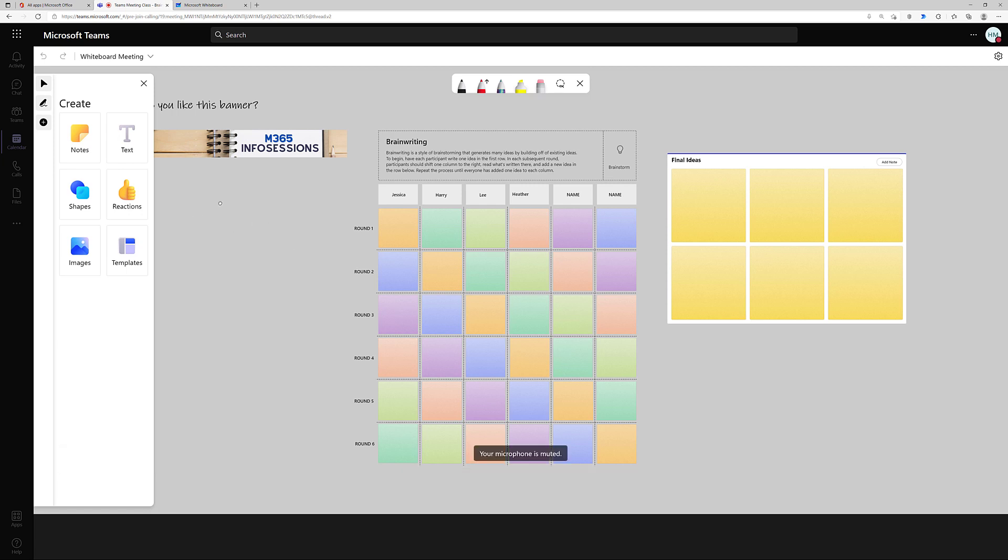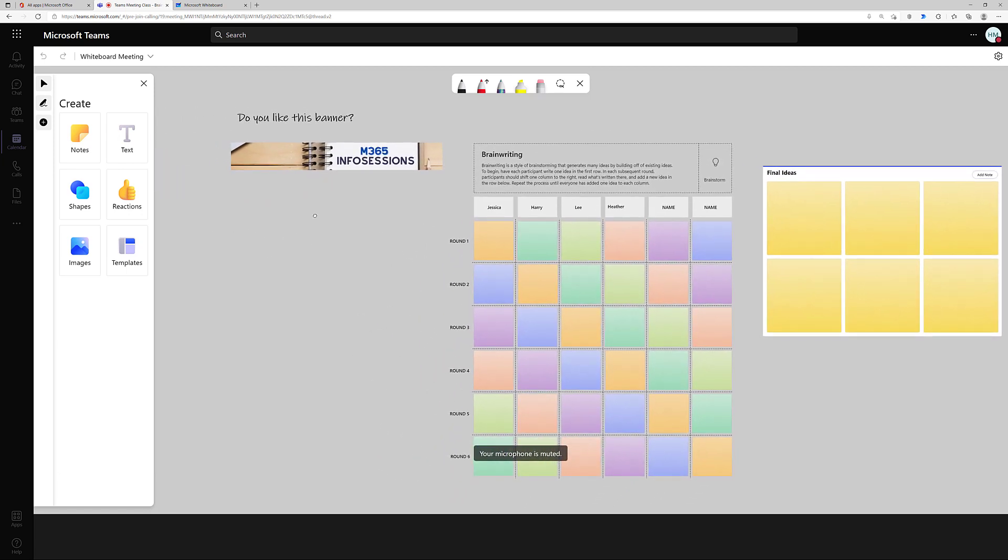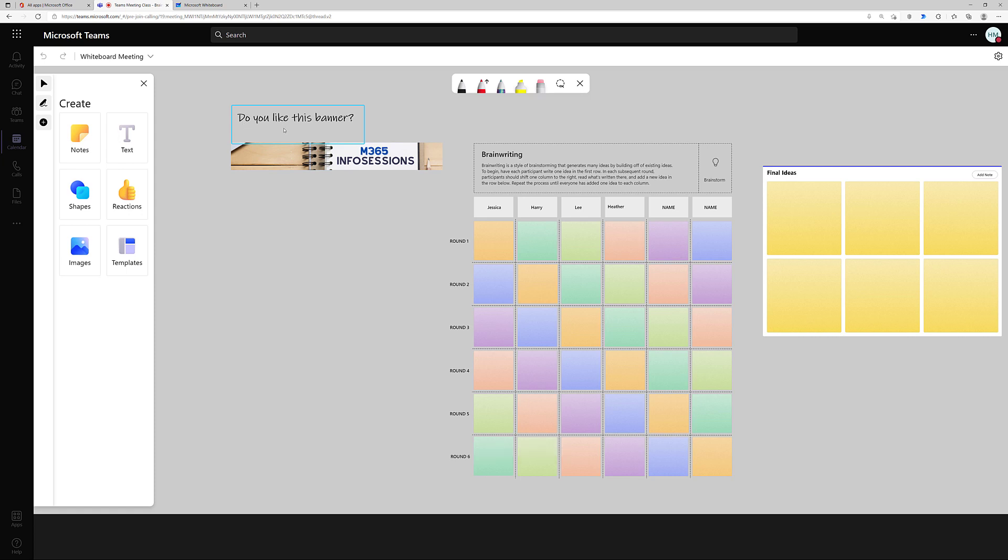Now we're going to look at some additional options in whiteboard. They're available at any time, I'm just choosing to demonstrate them during a meeting. I want to draw my colleague's attention towards my banner, so I'm going to go to the Navigation menu and I'm going to select a shape.